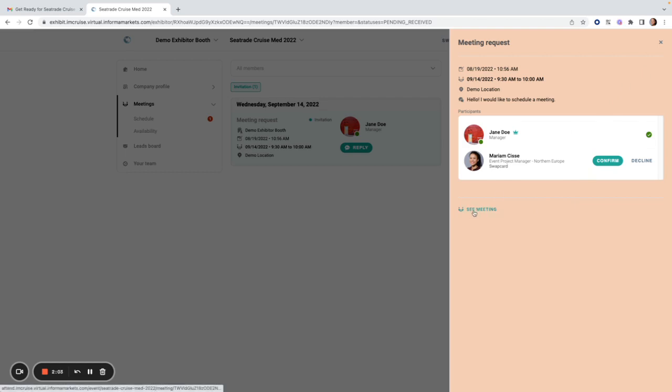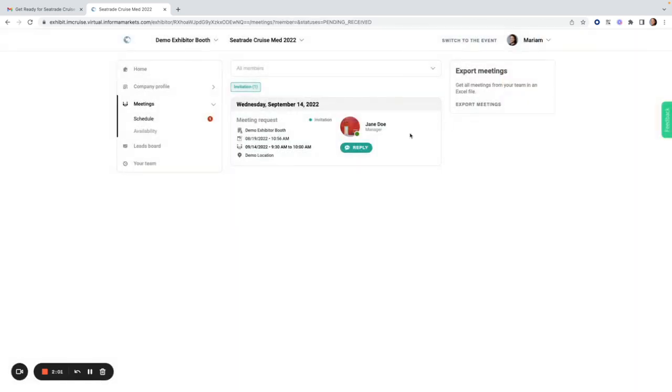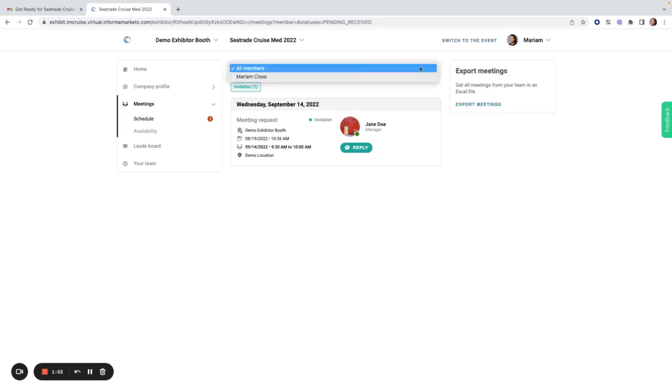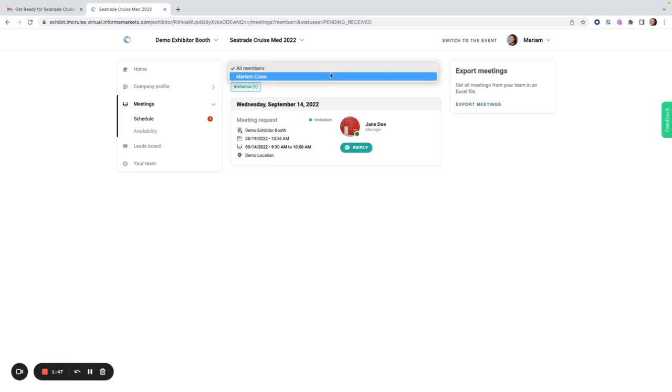I can also access the meeting from here, and close to the meeting time I can access it if it's a virtual meeting. I can also export the meetings to an Excel file from here and select different members. If I want to see only the meetings that have been allocated to certain team members, I can filter from here.